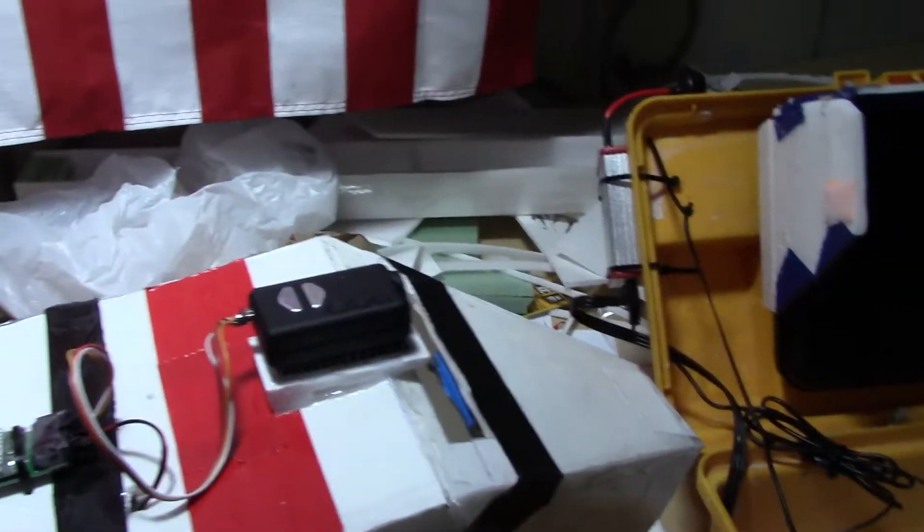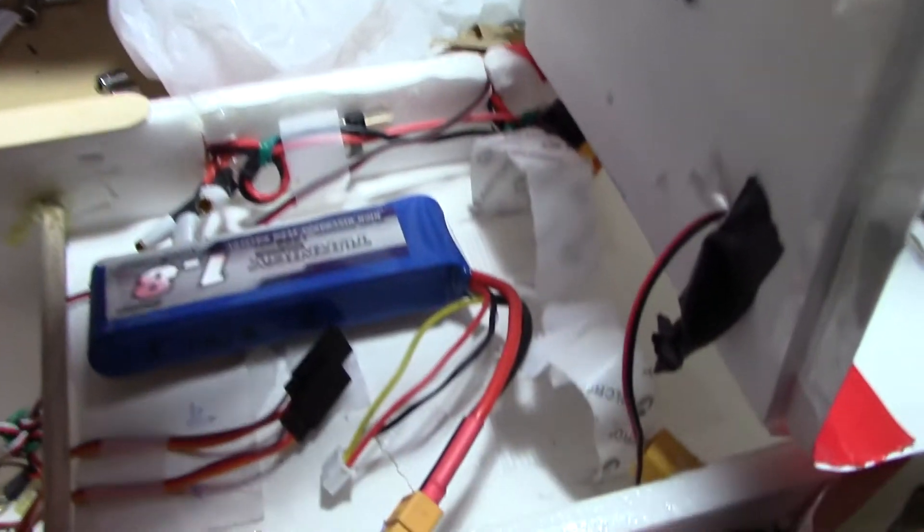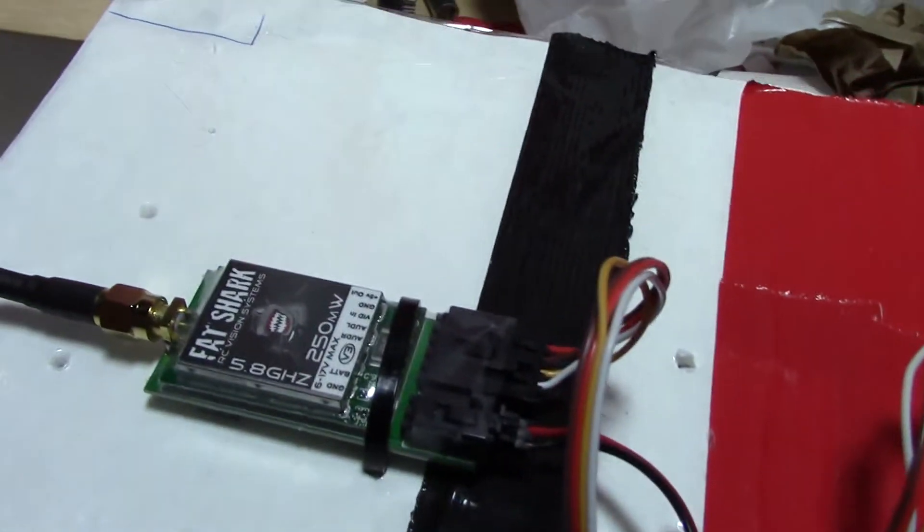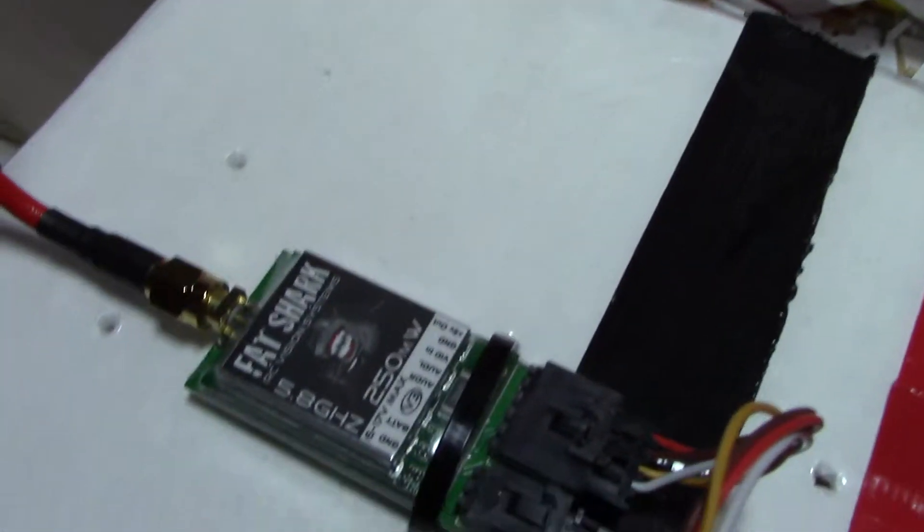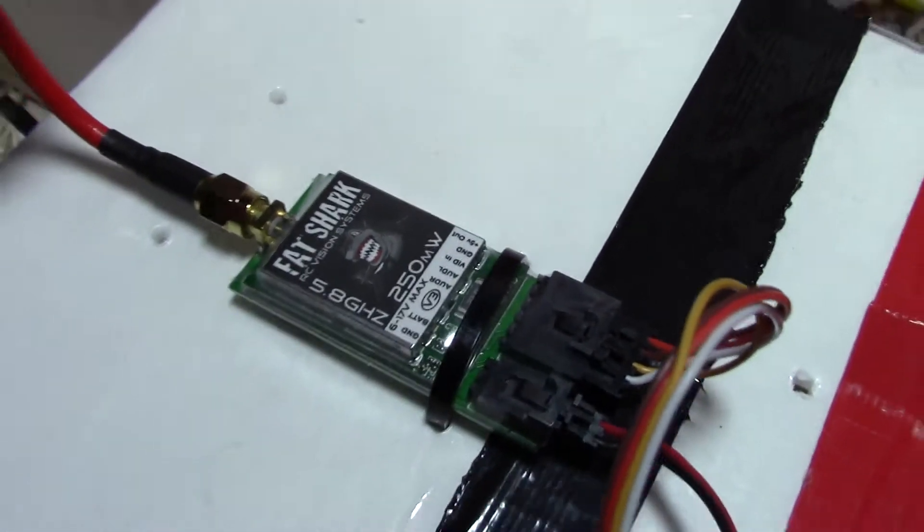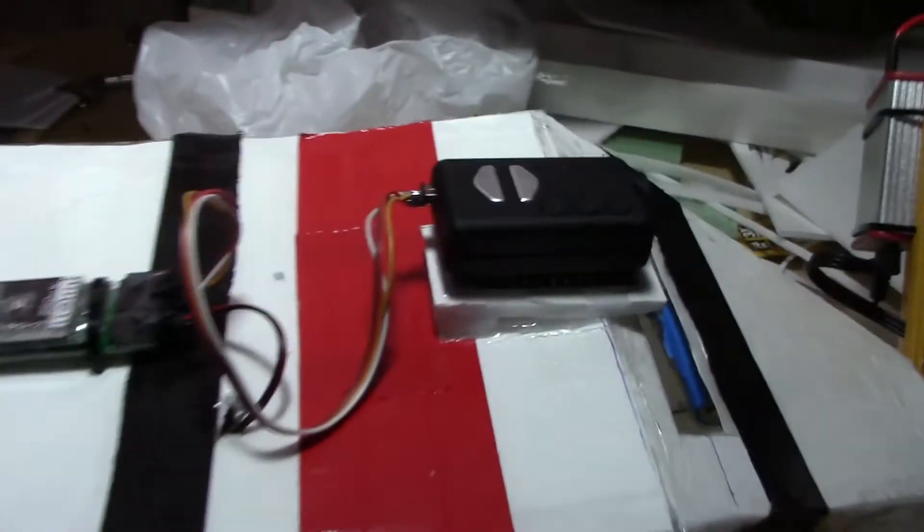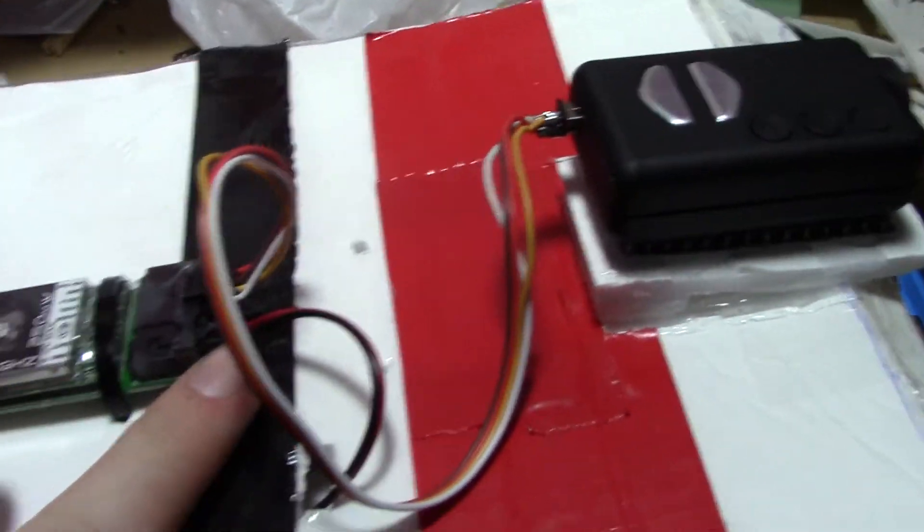So let me just show you exactly what I have going on here. I have a battery here, it plugs in there, and that just powers the video transmitter. It's a Fatshark 250mW. So that powers it there.